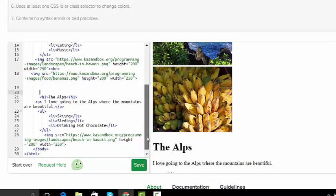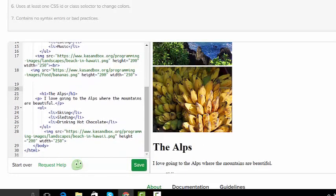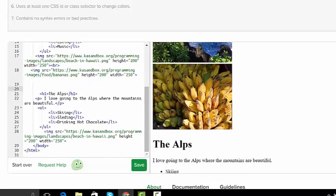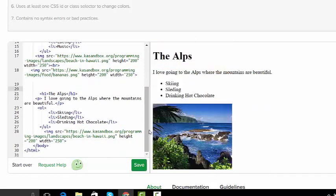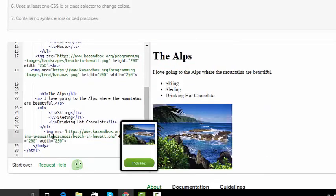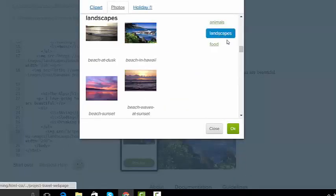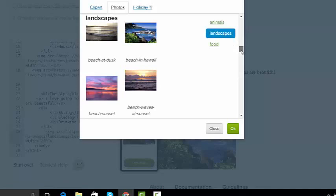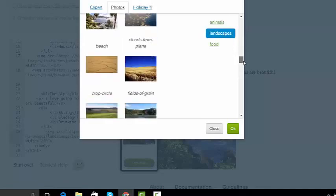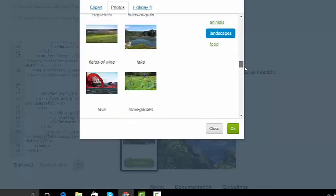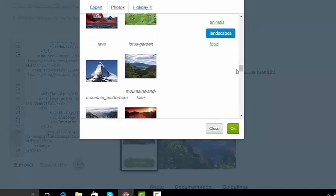Now I'm going to go down to the Alps, and instead of a beach being there, here's the Alps picture. I'm going to pick a different file and let's do landscapes. There's mountain Matterhorn.